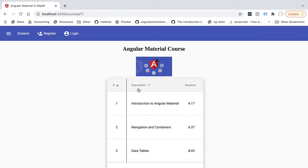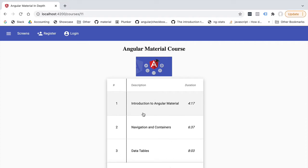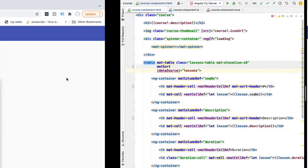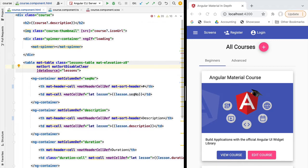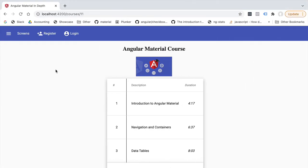We also have active by default the possibility of disabling the sort order. What we probably want instead is a default sort order without the ability to disable it. So let's go back to our component and next to matSort apply the directive matSortDisableClear. Now whenever we click the sort header it toggles from ascending to descending, but we no longer have the option of disabling the sort order.